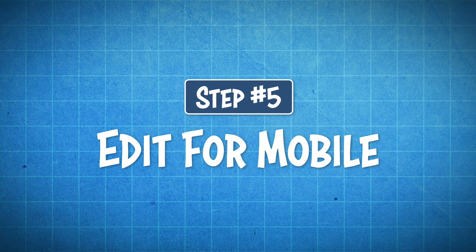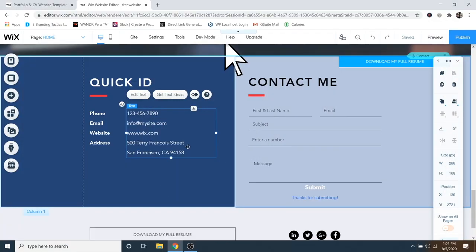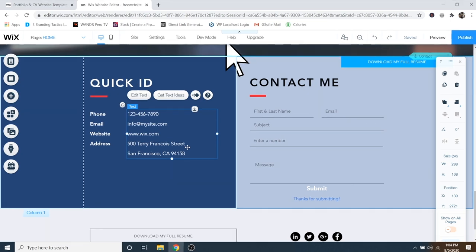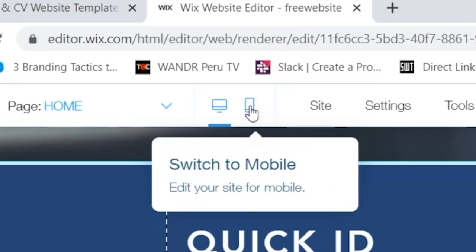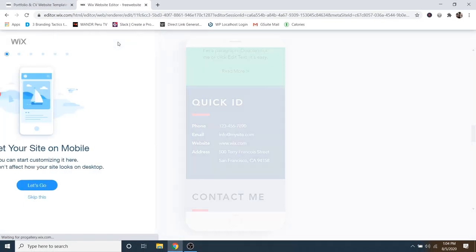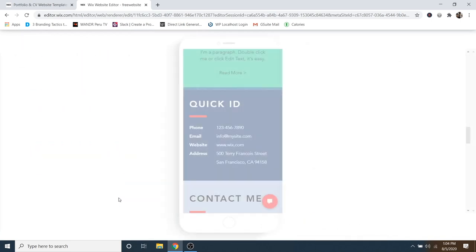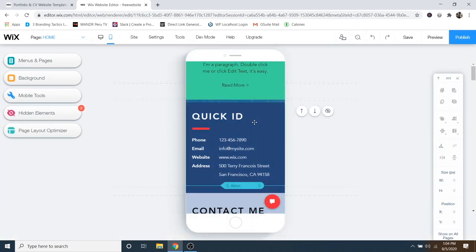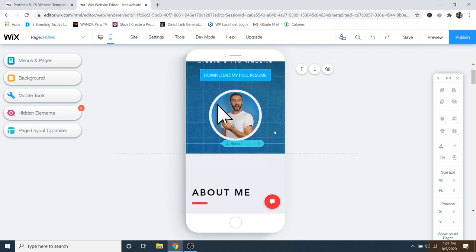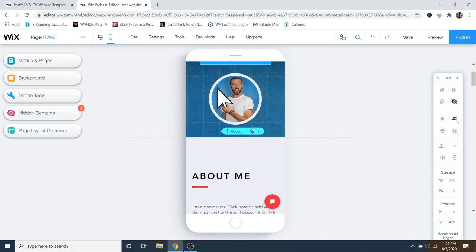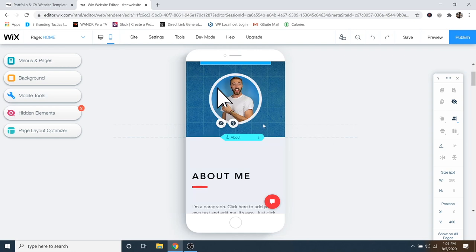So now let's move on to step number five, which is to edit for mobile. You always want to make sure your website looks great on the mobile version, because more than half of internet traffic is actually searched on a phone rather than a computer. To do that, go to the little Switch to Mobile icon and click on it — skip the tutorial. It gives you a simulation of a phone. Scroll through your website and make sure everything is looking good. Note that whatever you edit on the mobile version is not going to change on the desktop version.